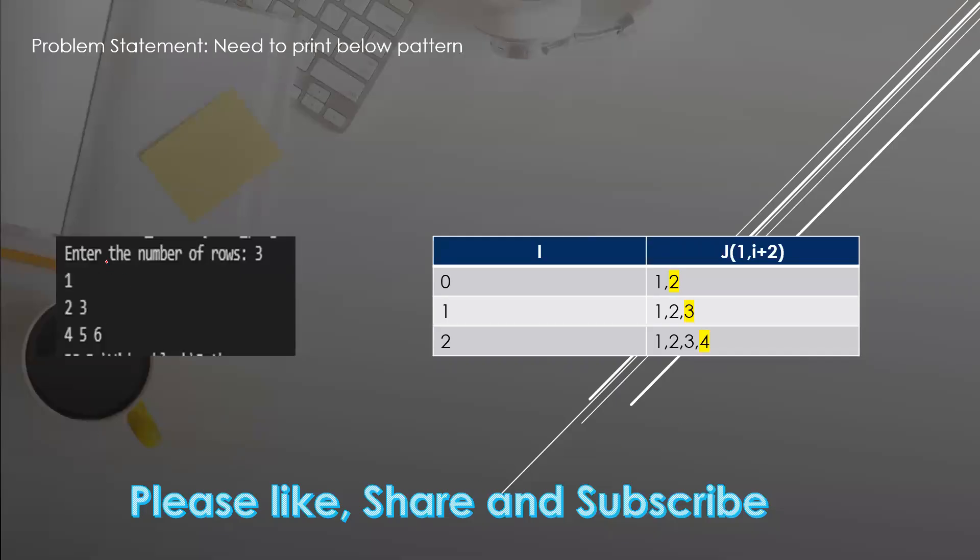In this video we're going to learn how to print another type of pattern. Here I need to print a pattern of one, then two three four five six.